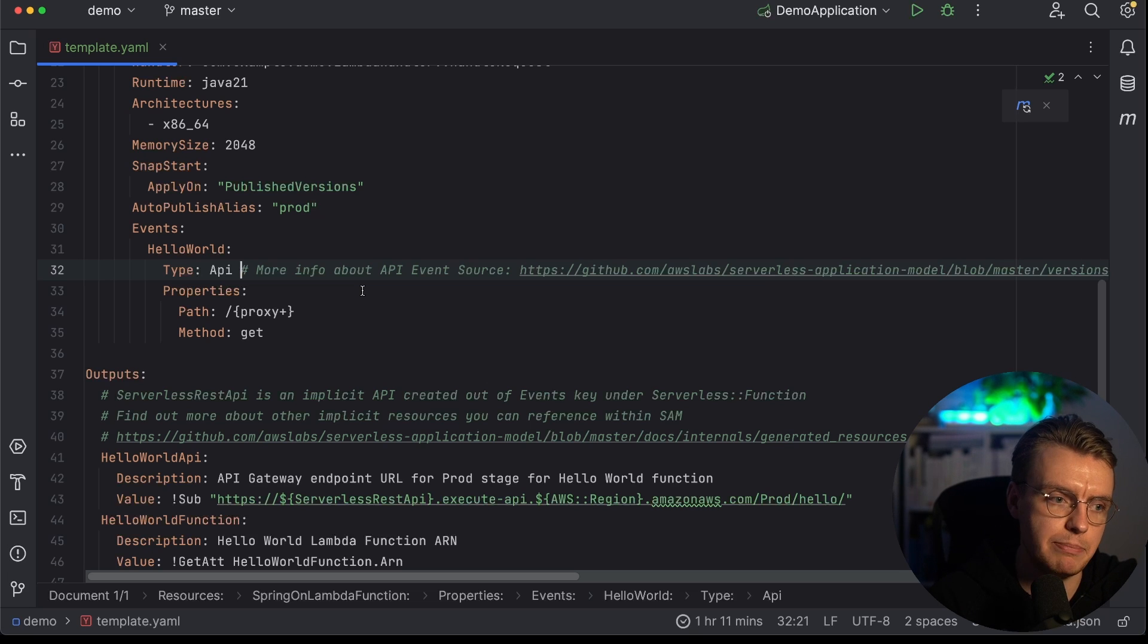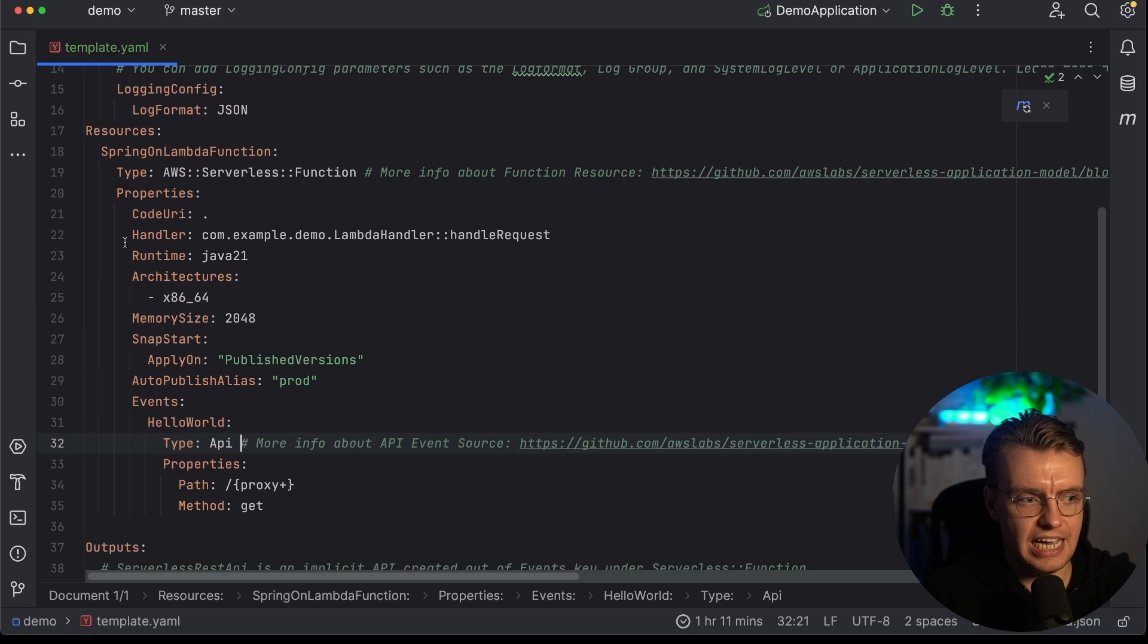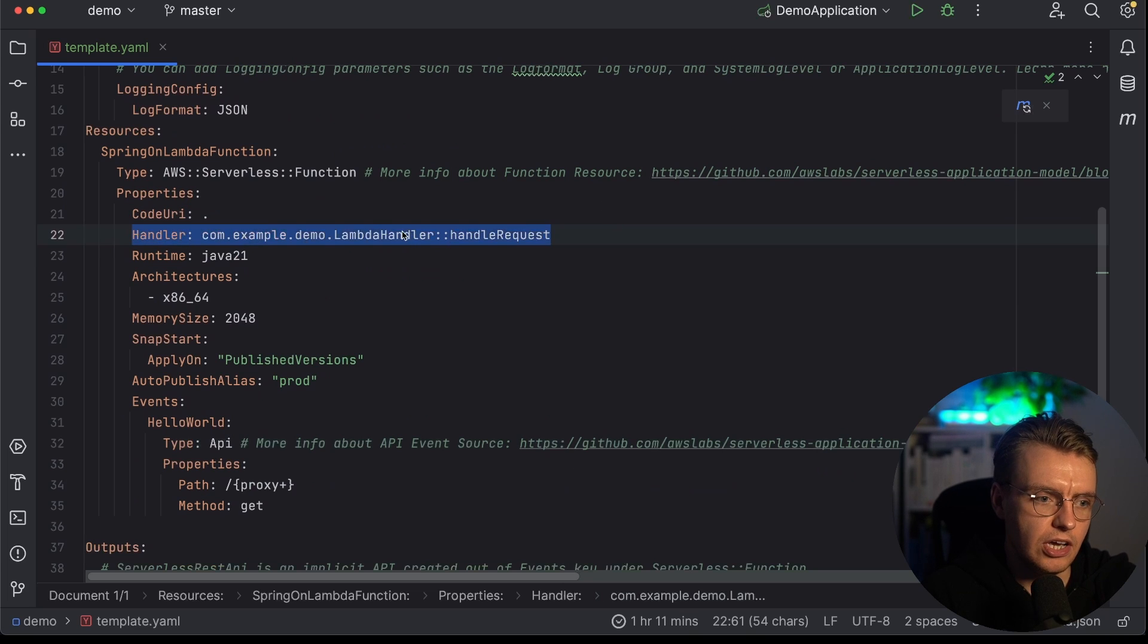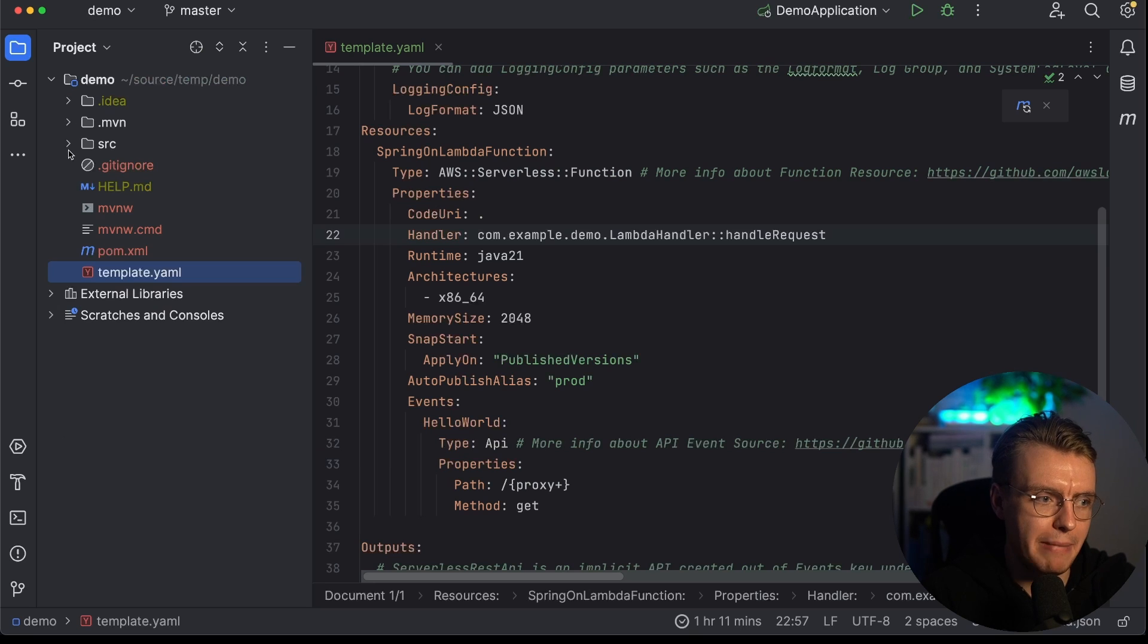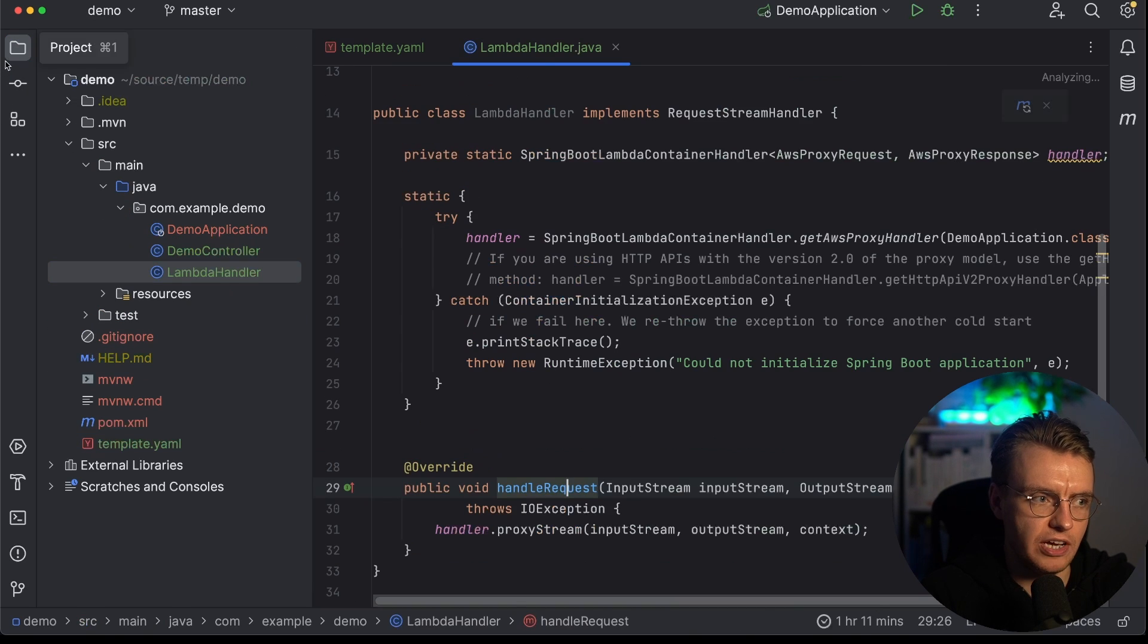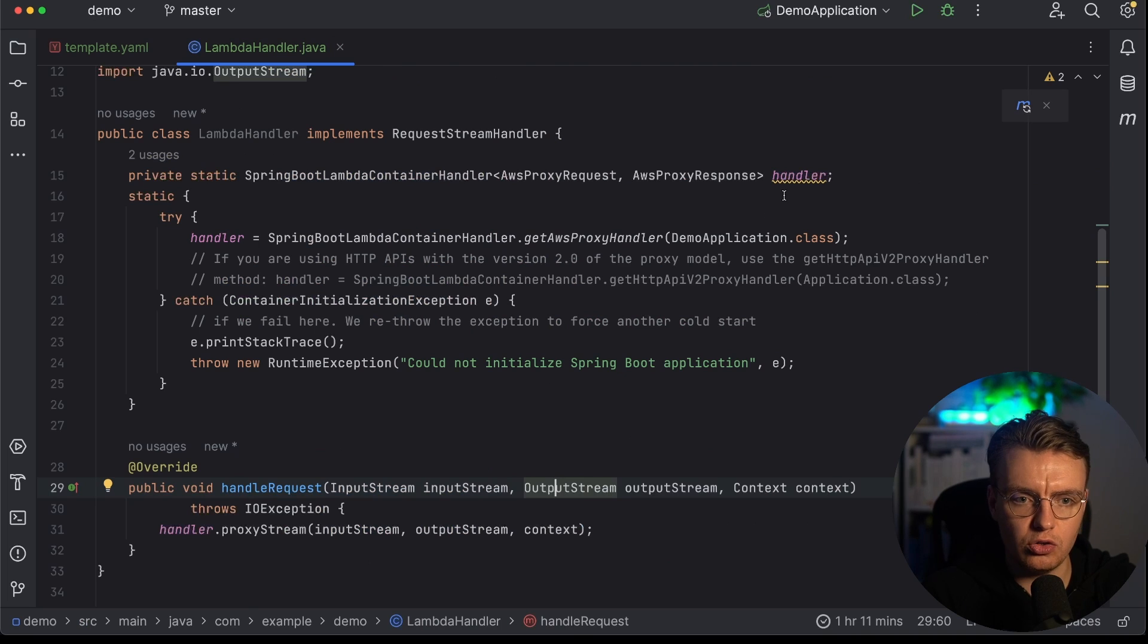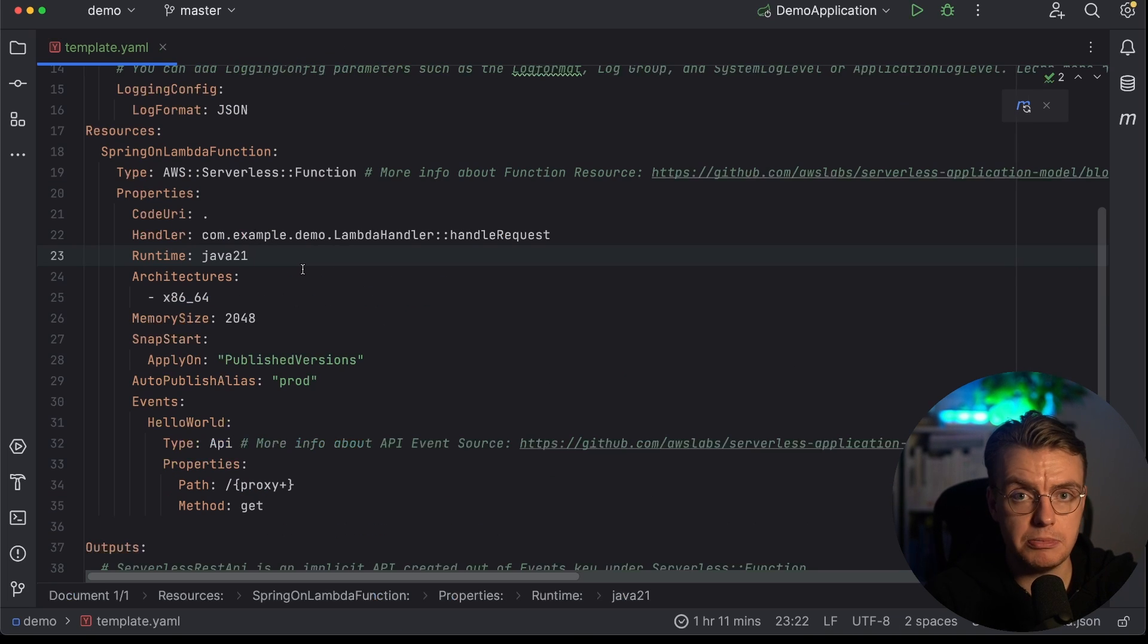So the important thing though is this handler method here. And you'll see that I'm using that LambdaHandler class and that handleRequest method. And this is the new class that you've just added to your project, this one right here. And this is what is actually going to call this handler method defined here. This SAM template is ready to go.